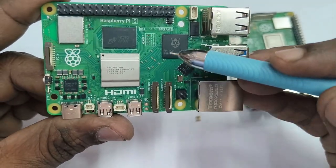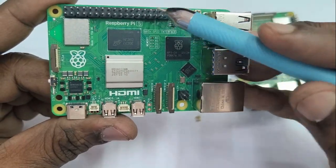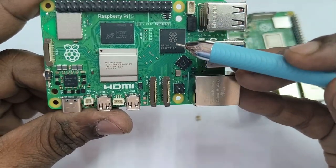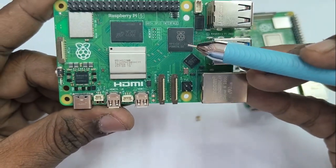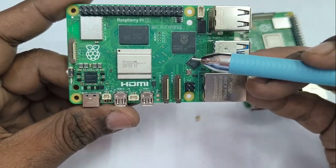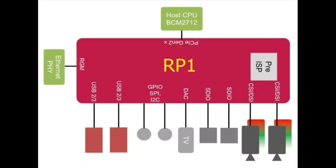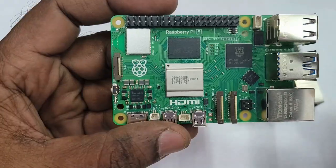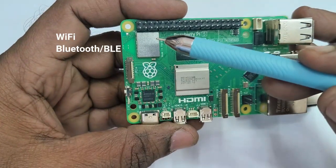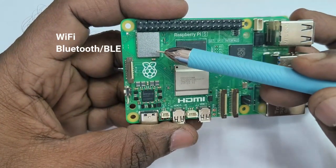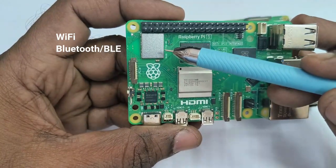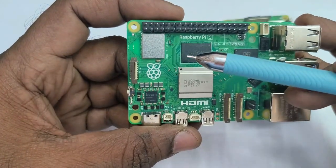RP1 also provides dedicated 4 lane 1.5 GBPS MIPI camera and display interface. This is the RP1 interface connection which controls all GPIO and other interfaces.